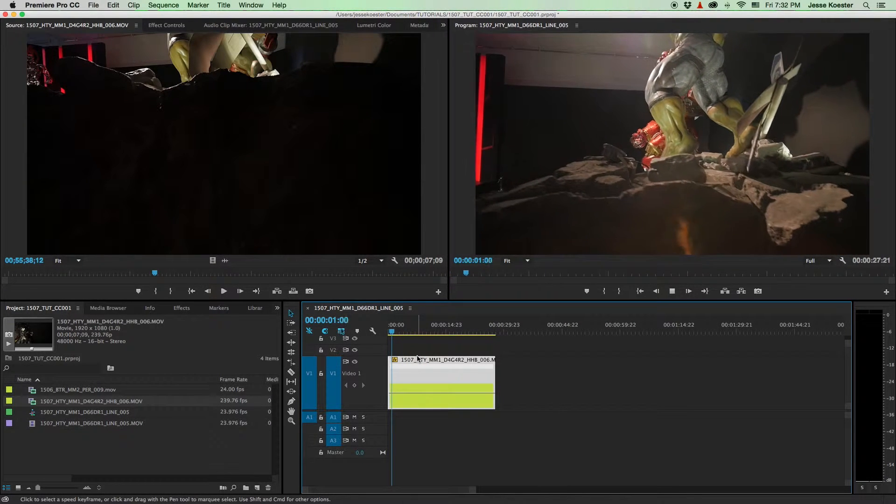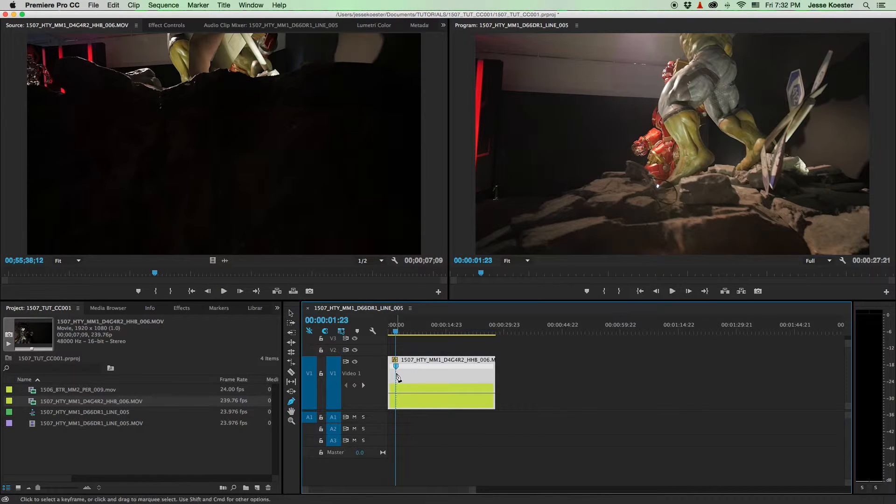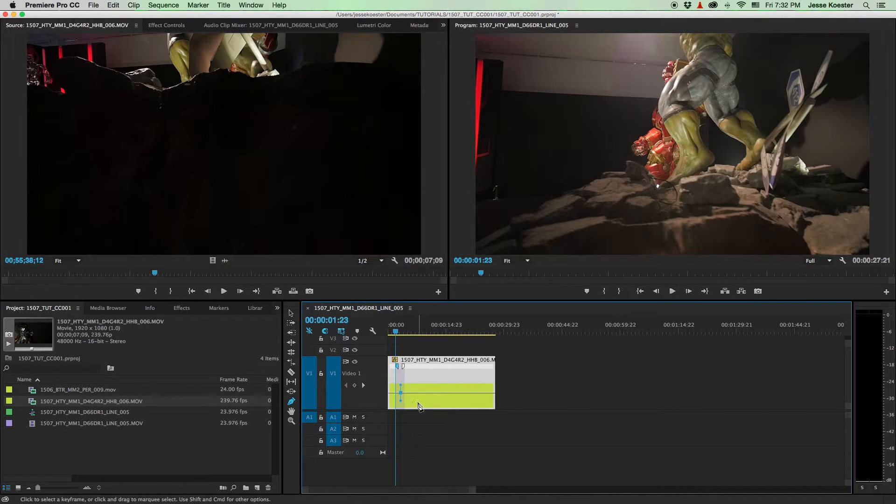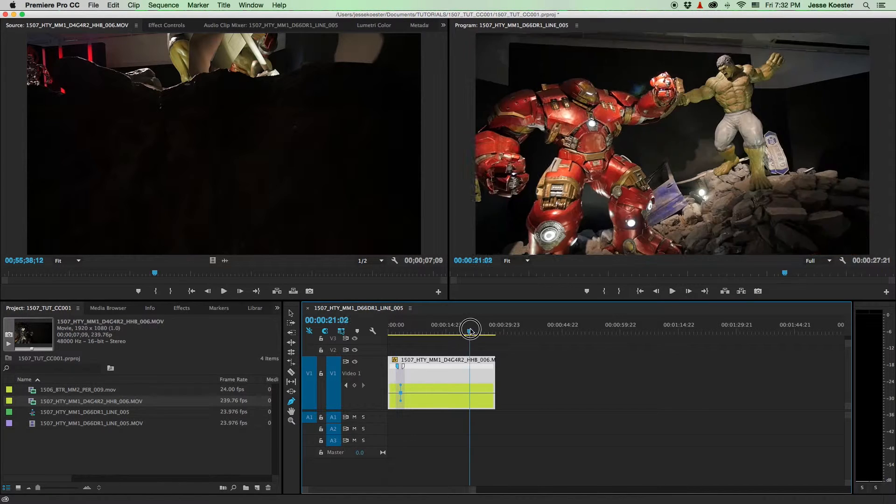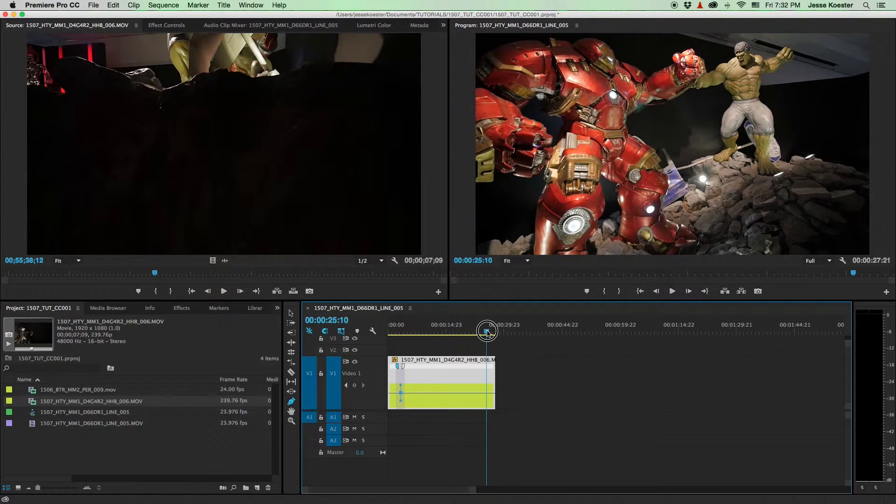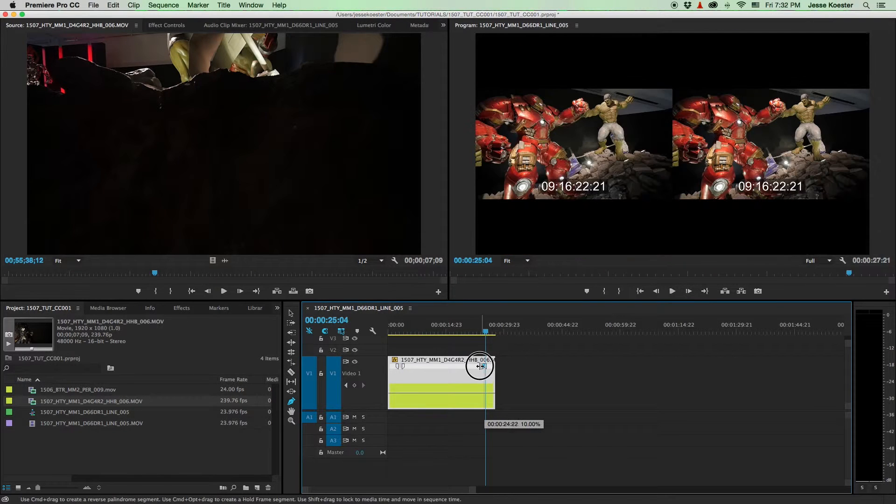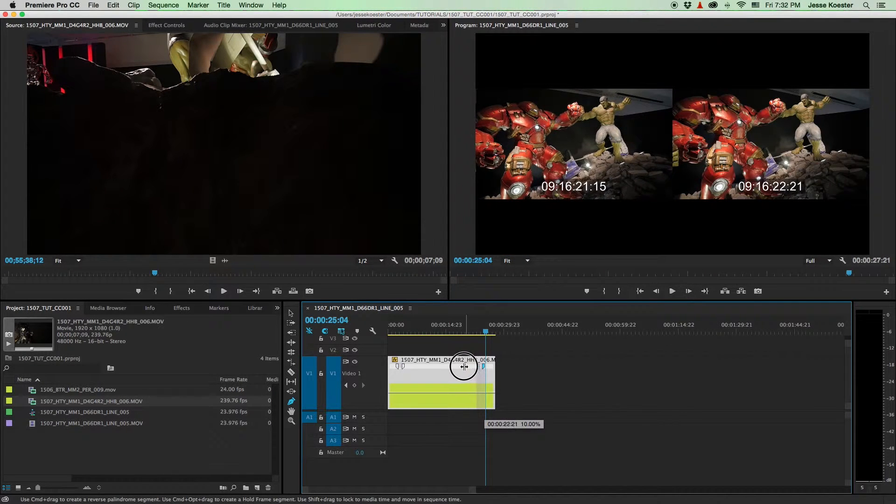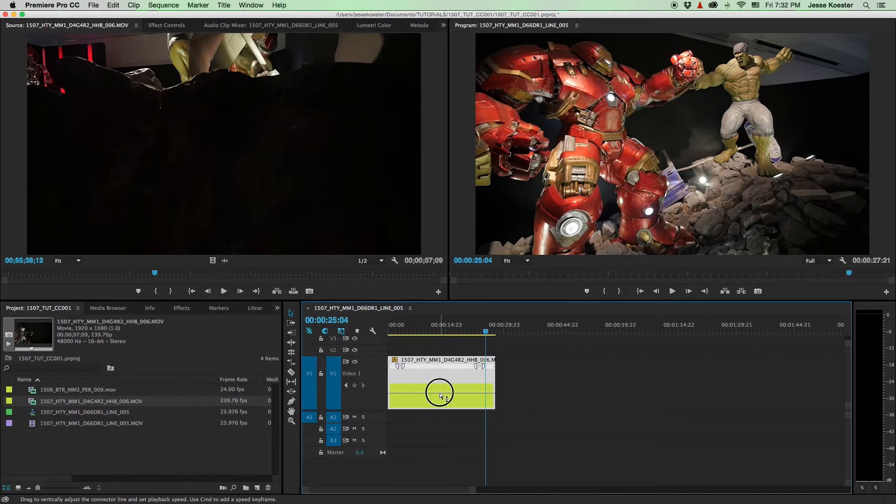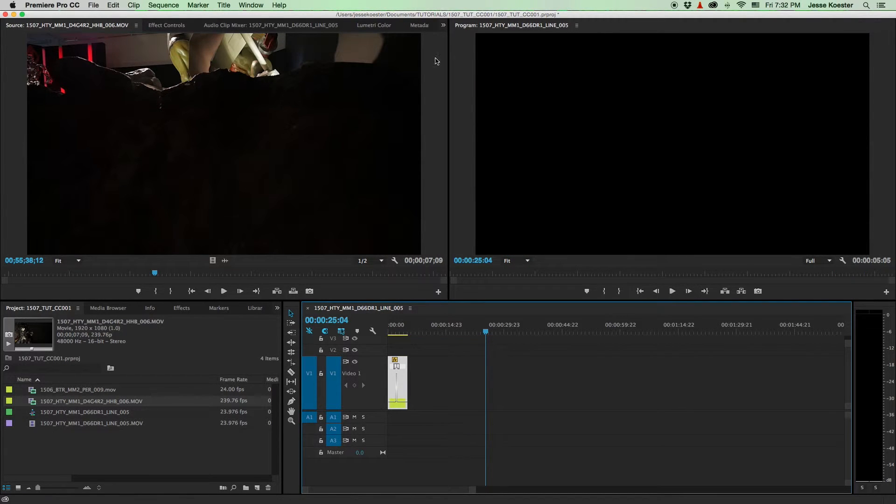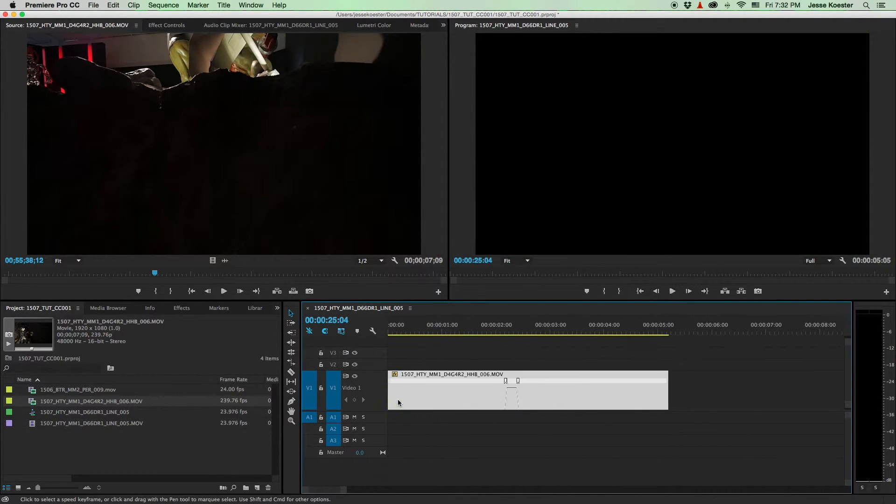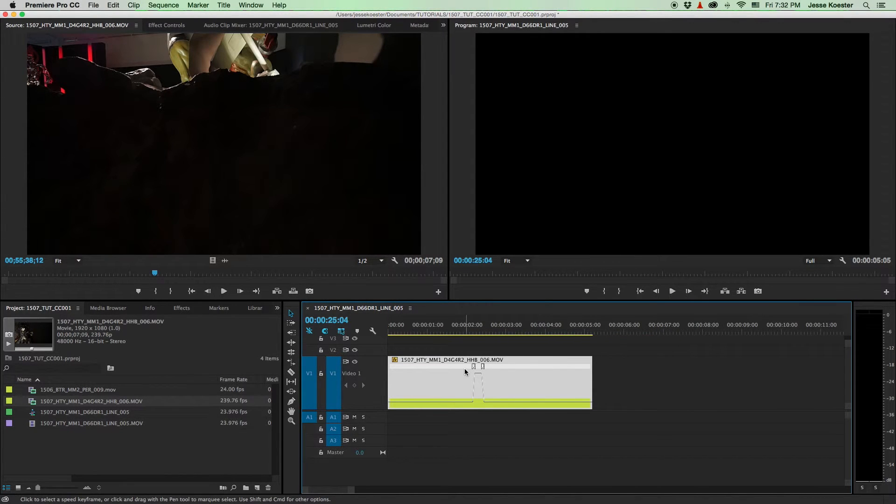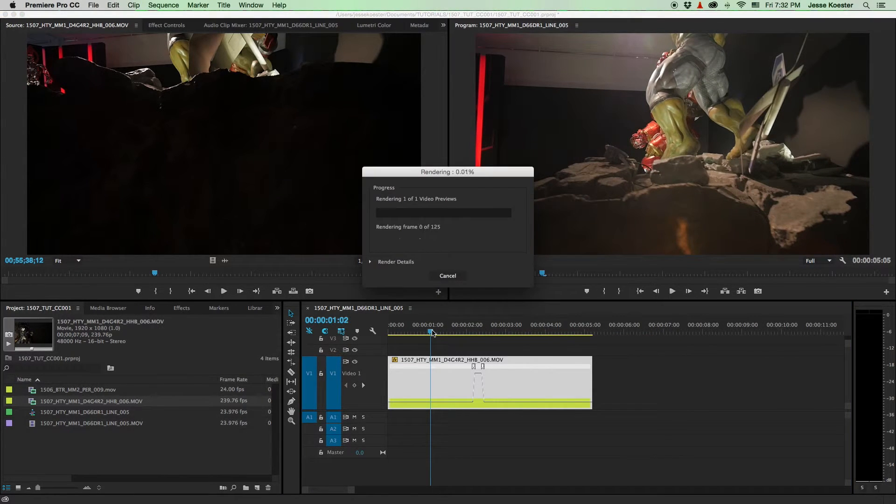And what we want to do is speed up the middle part. So we've got that, add a keyframe, give it just a little bit of ramping. And we'll go to the end, add another keyframe, give that a little bit of ramping as well. And the section in the middle, we're just going to blast that to 1000. We've got to zoom in a bit. And let's render that and see what it looks like.